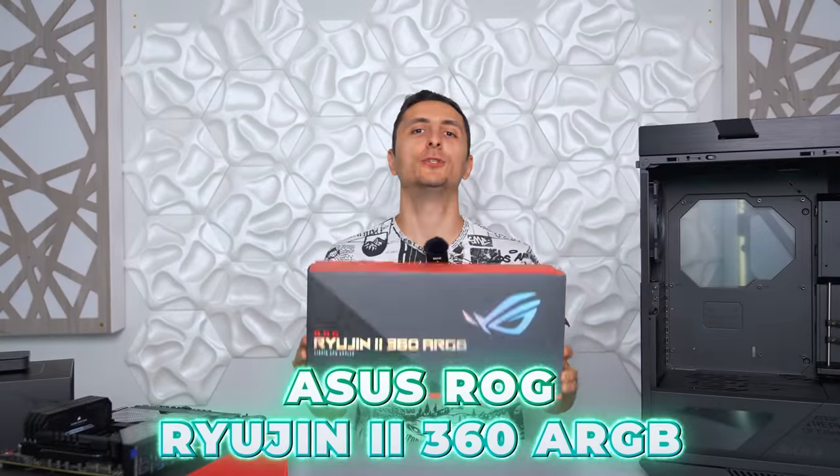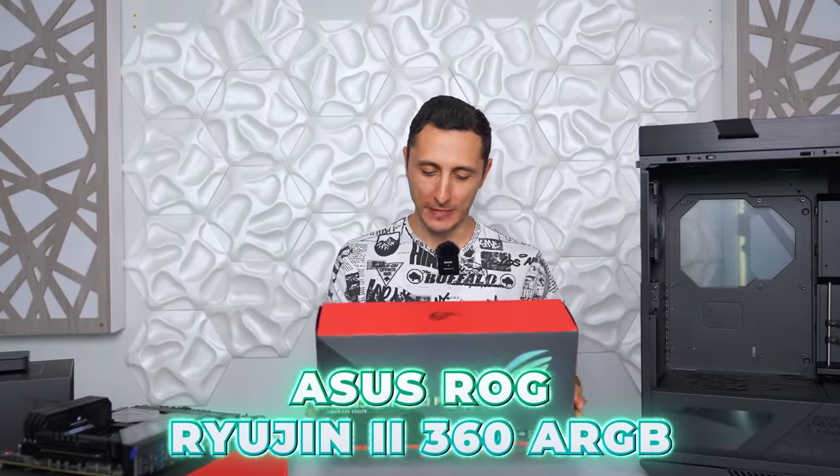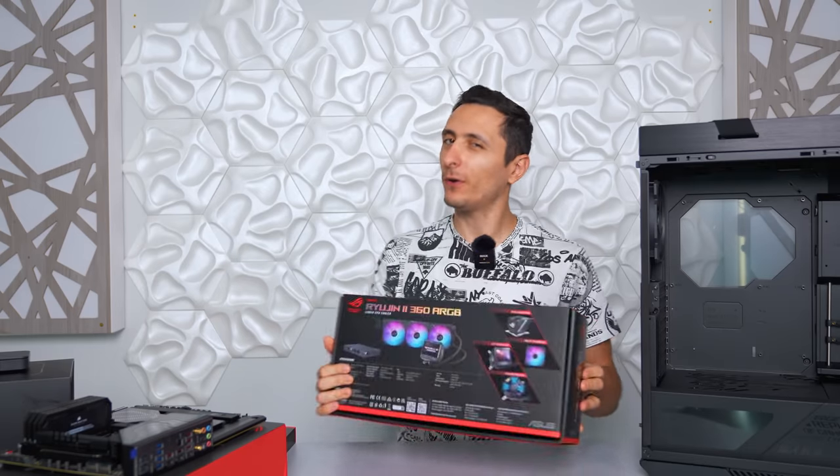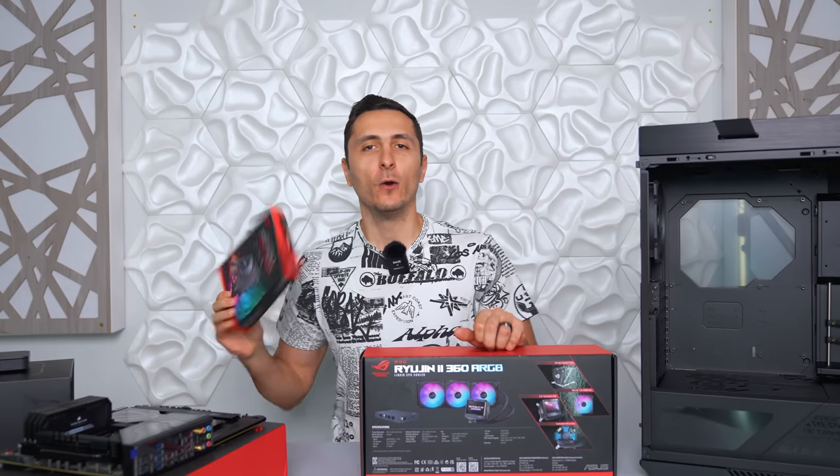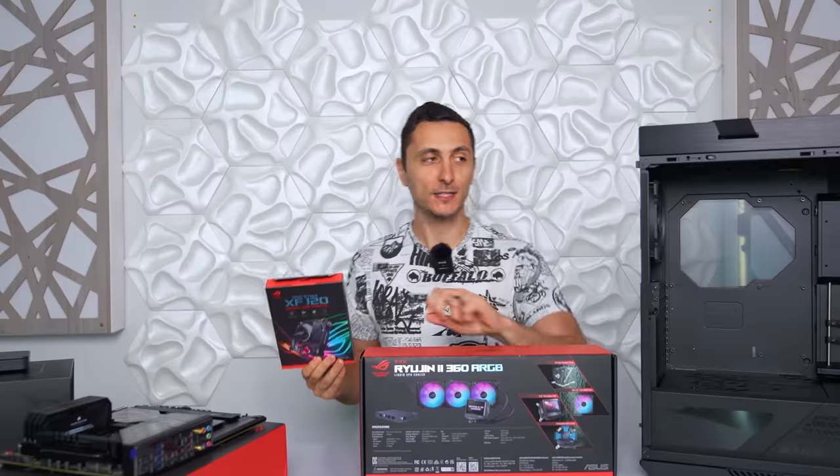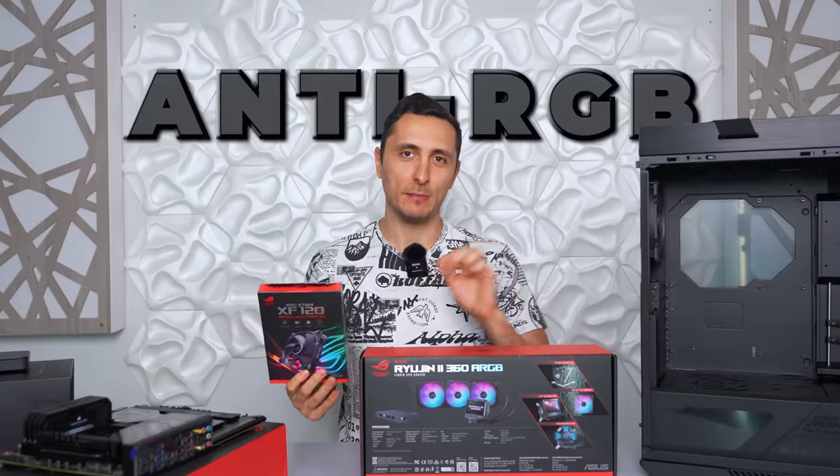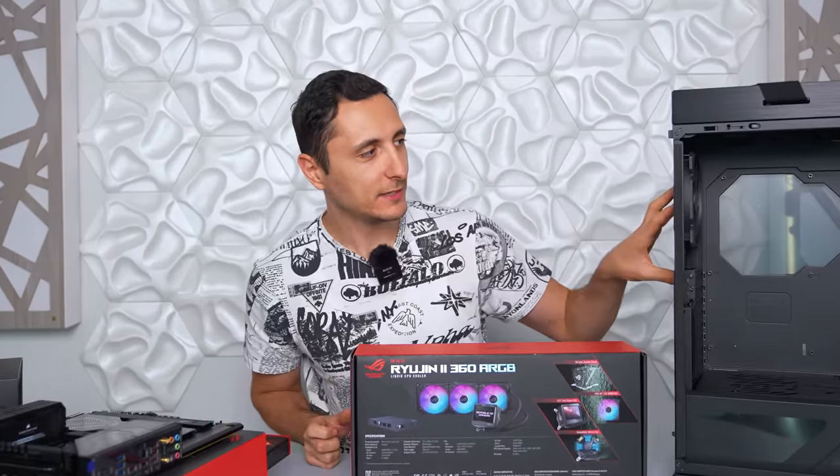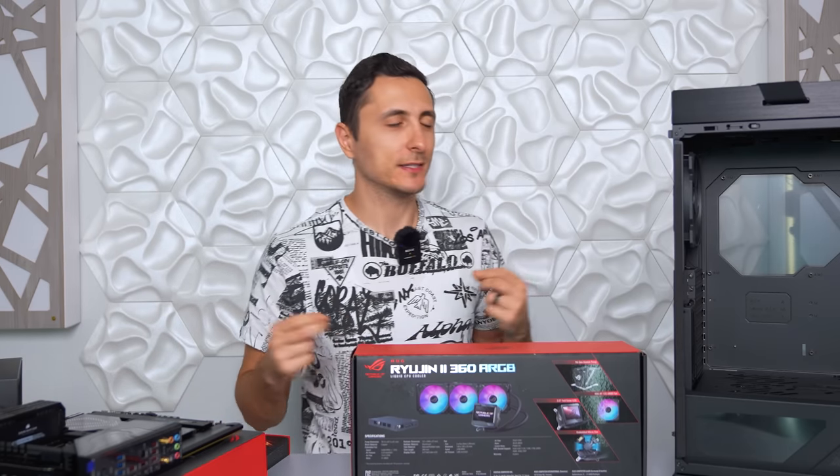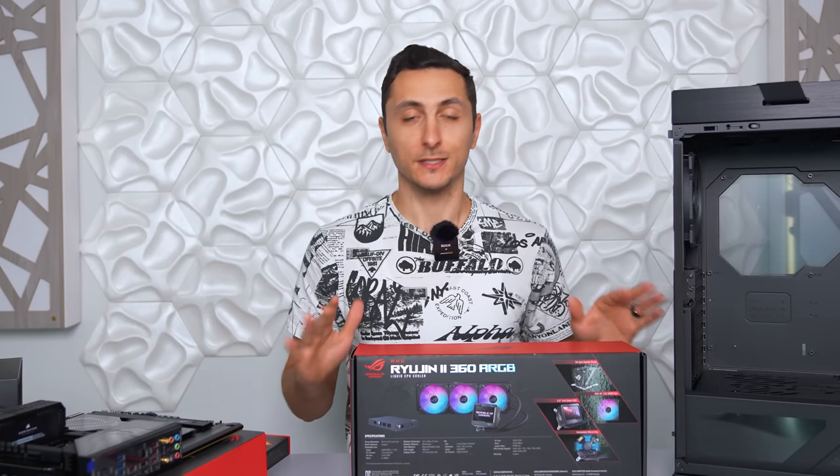So cooling the 13900K is the ROG Ryujin 2 360 ARGB. Now the fans on here are RGB. So I'm going to be swapping them out with the XF120s instead because big black will be an anti-RGB build. The only lighting source I'm going to allow inside the case are going to be from the RAM sticks and possibly from the motherboard. But I'm going to set those to white just so we can get some lighting in there. But everything else is going to be basically zero RGB.